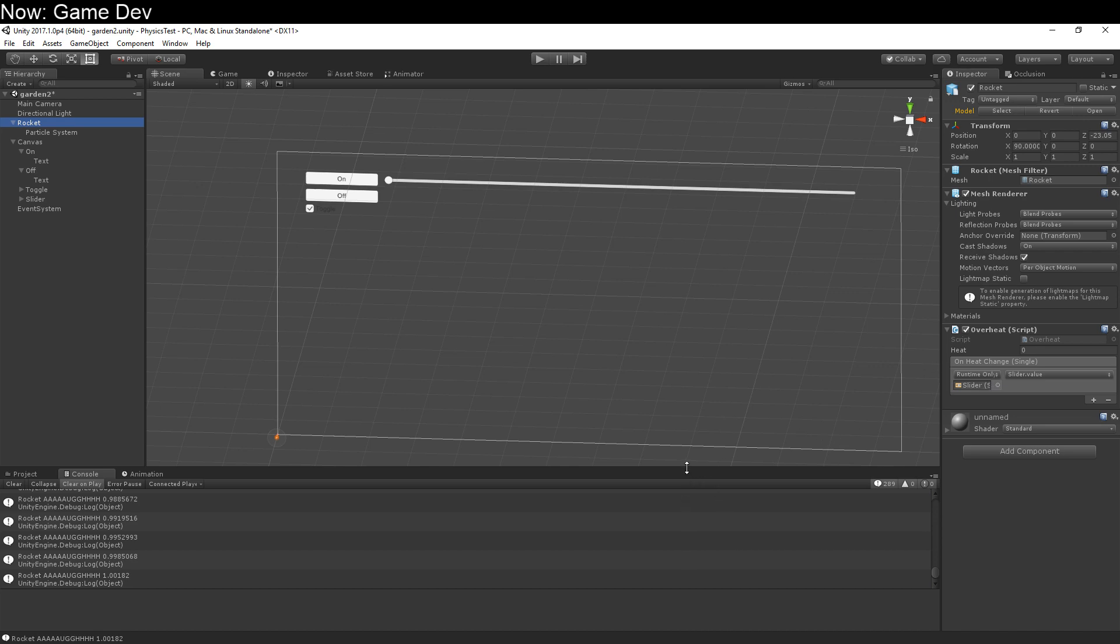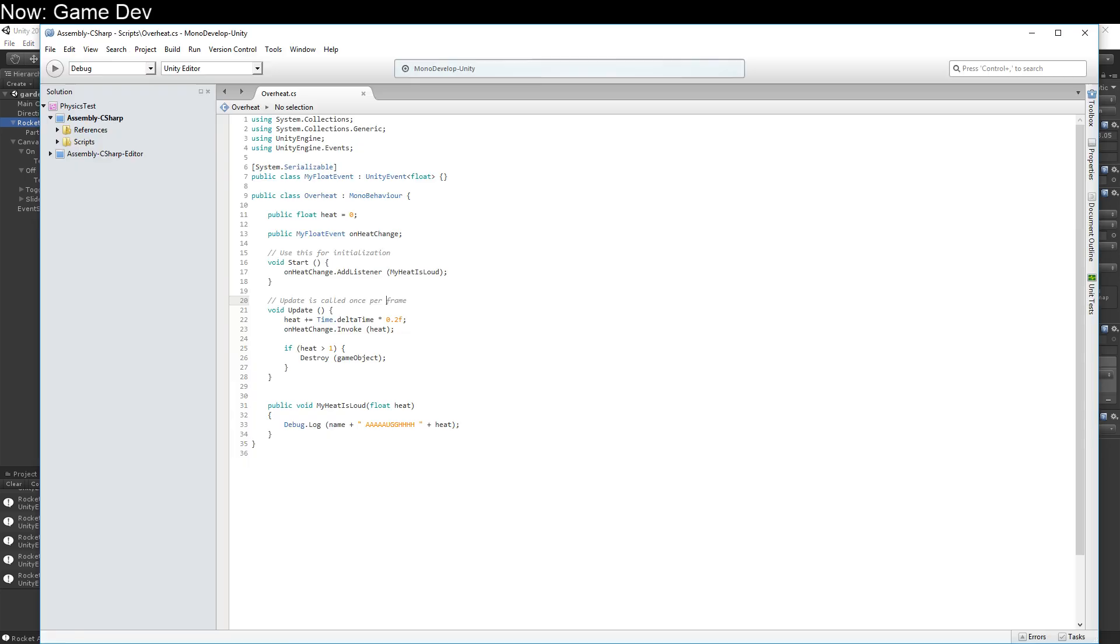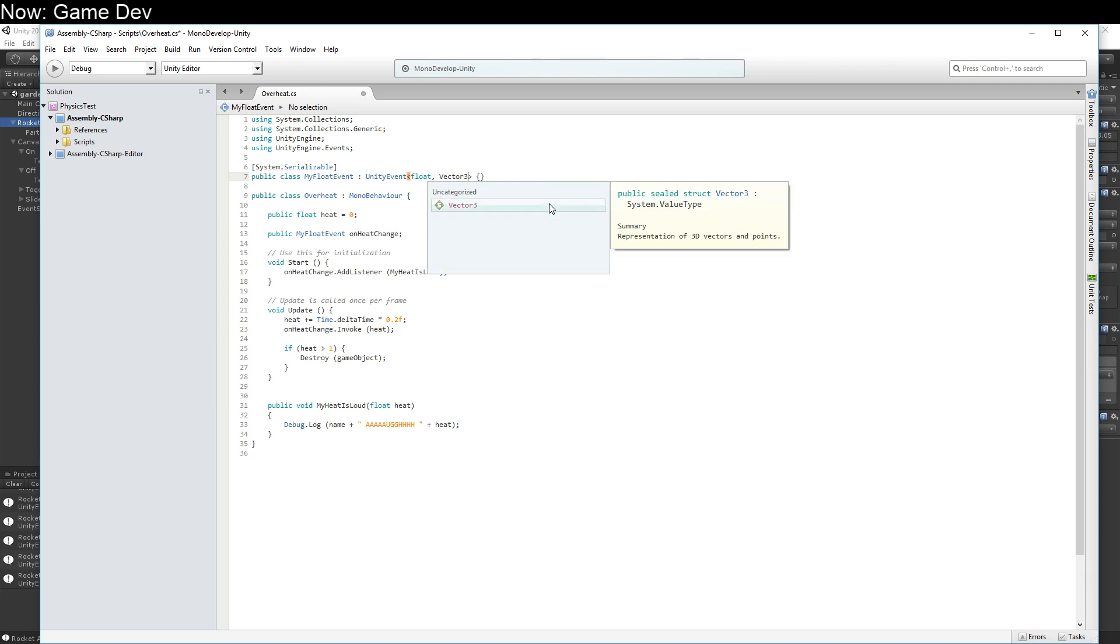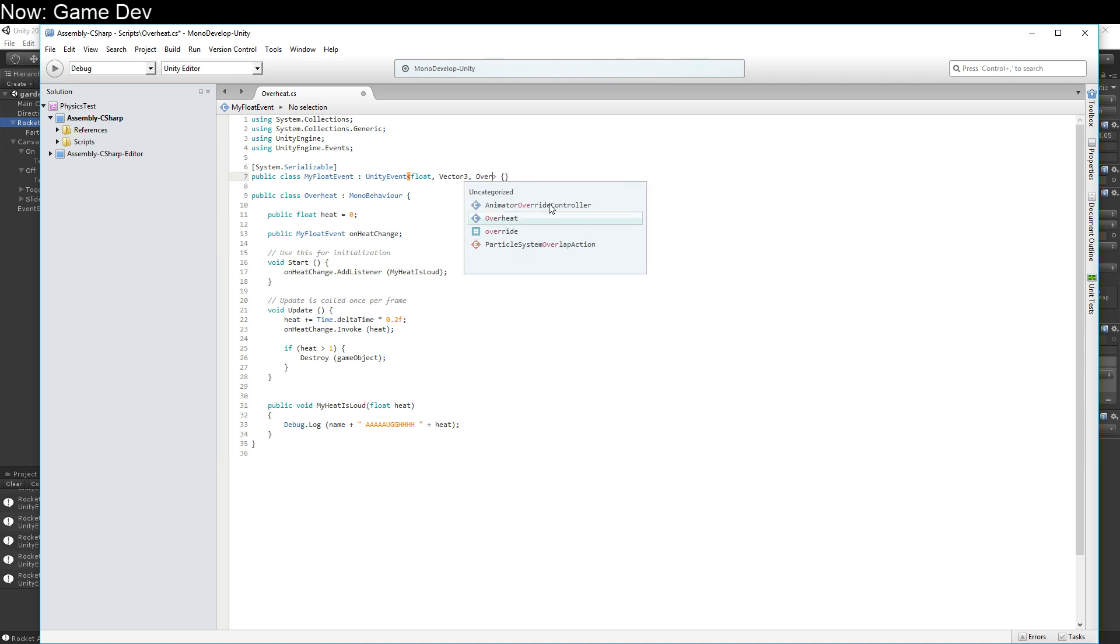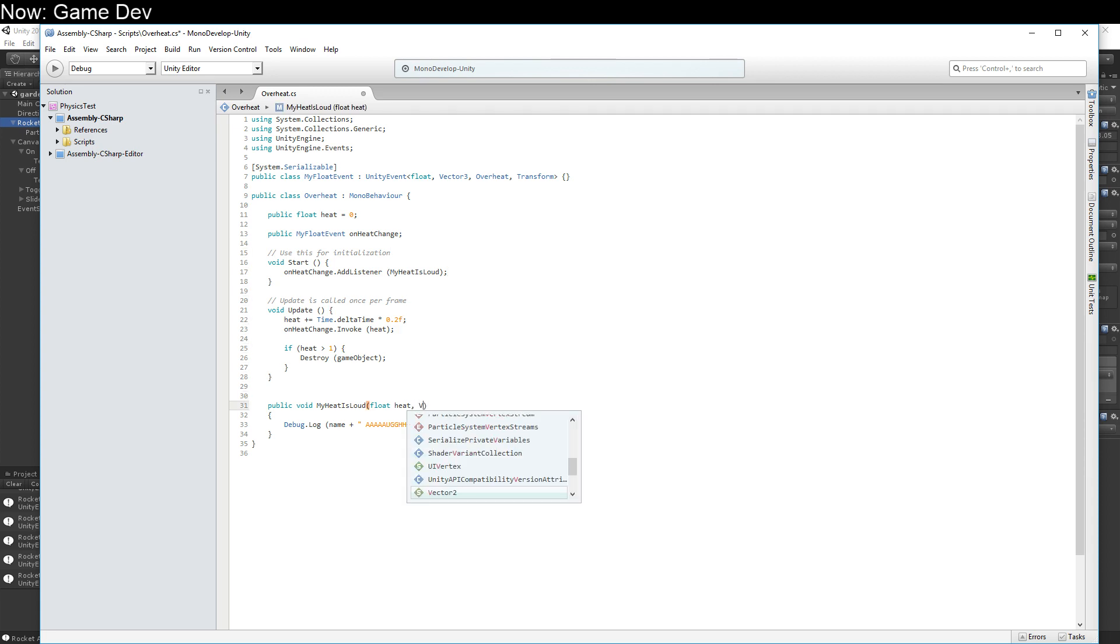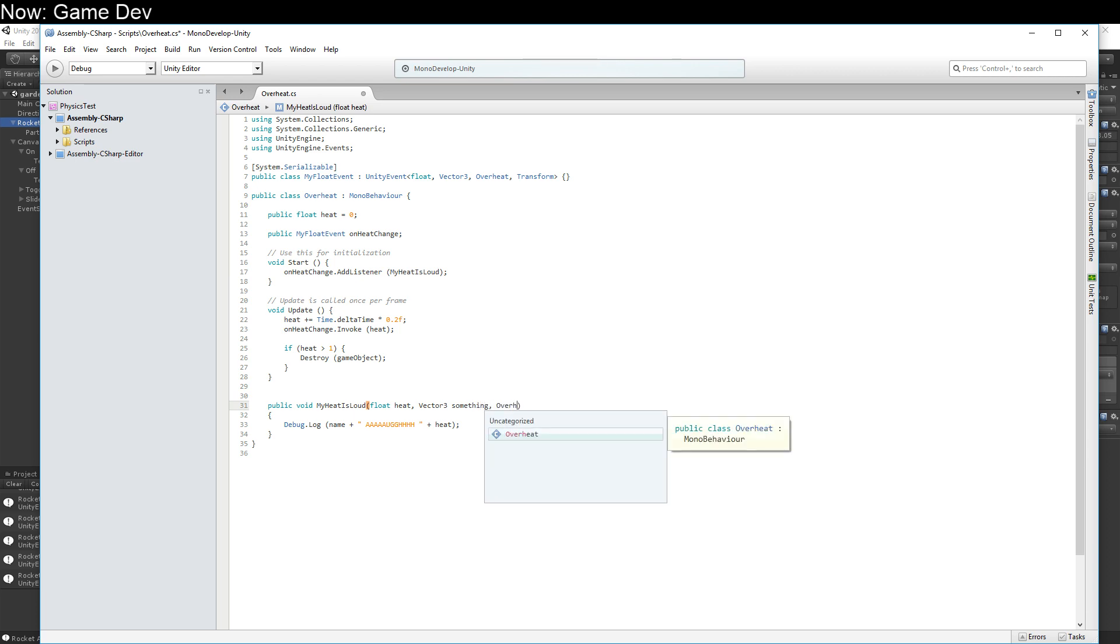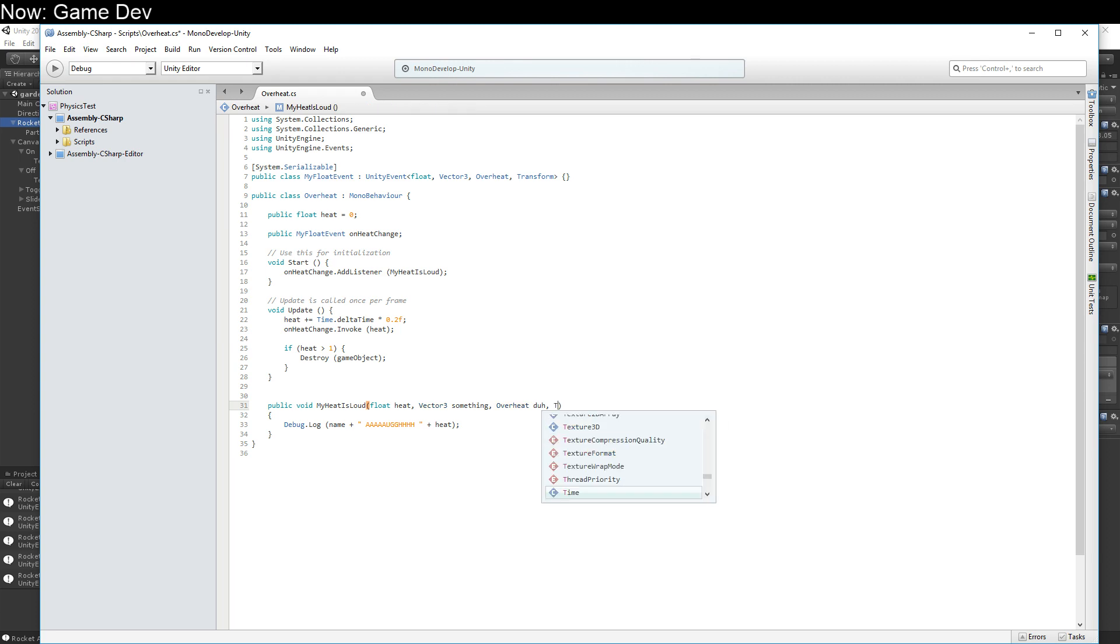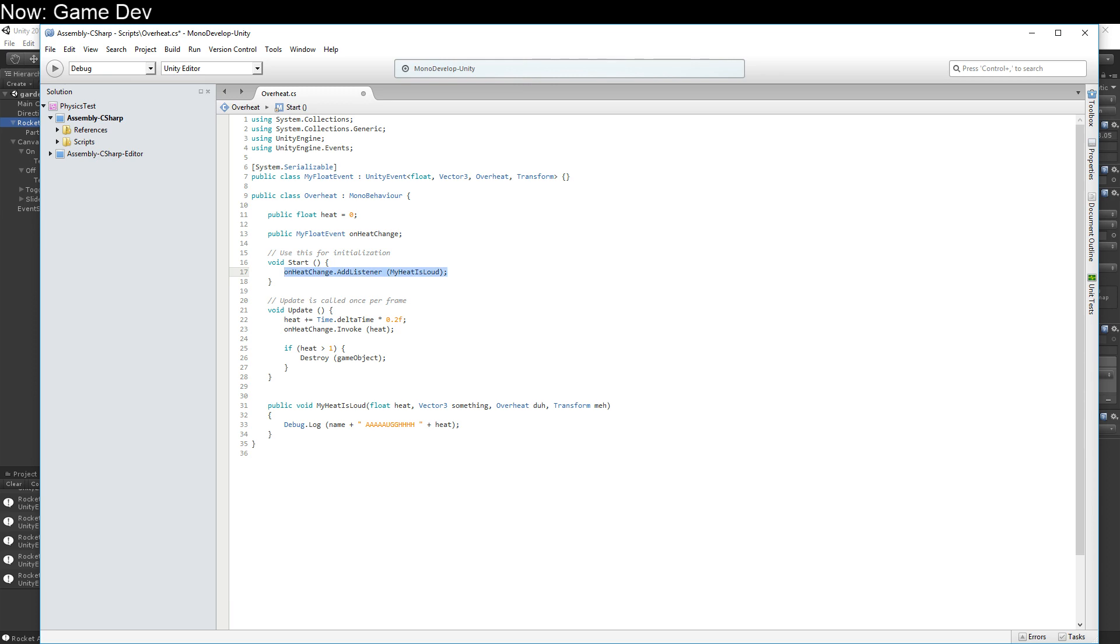Also, this event system is pretty flexible. It's way more flexible than I've led you to believe. Because, you know what? We don't have to just take floats. We can take a vector 3 and an overheat and a transform. Why not? Of course, in order to do that, we're going to have to have a function that actually takes those things. Let's see. There we are. And we'll remove this listener for now.